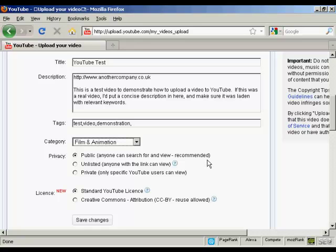unlisted is if you only want to share it amongst a certain number of people and then private means only specific YouTube users can view and there is a limit to the number of people you can have to do that as well